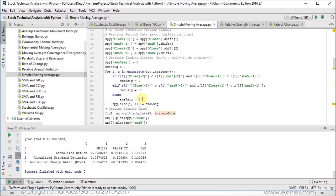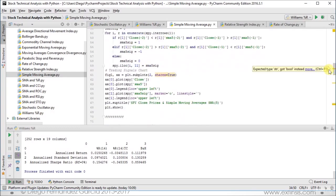In each iteration of the loop, we update our original data frame using SPY.iloc at the corresponding row i, in column 11, which stores the variable we created before, updating it with the values obtained within the loop. Once we calculate this, we can proceed to do our trading signals chart.